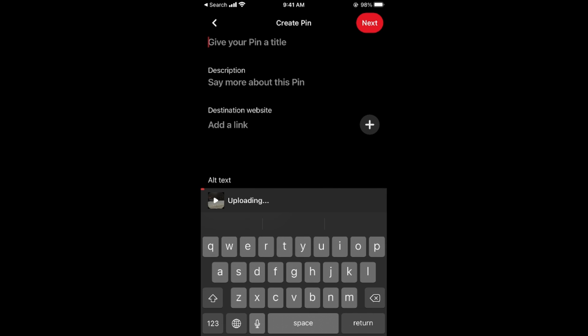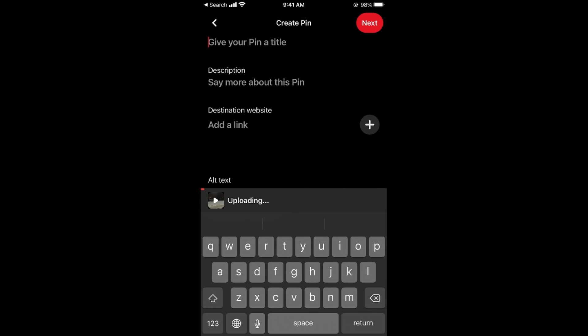Now you need to add the description, the link, or whatever, and tap on next. By doing so you will be able to upload video on your Pinterest account. Hopefully it has helped you, but before you go please like, subscribe, and share. Thank you.